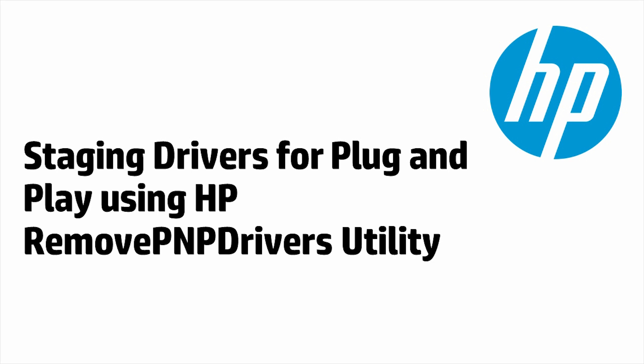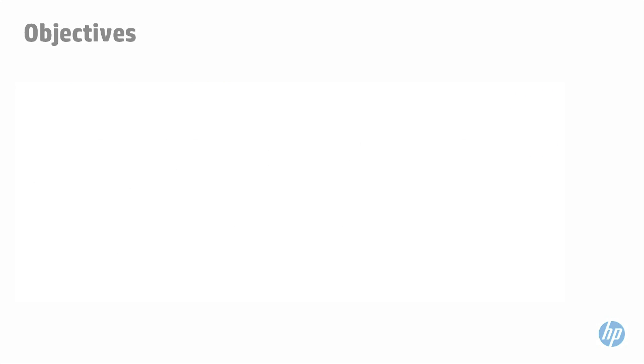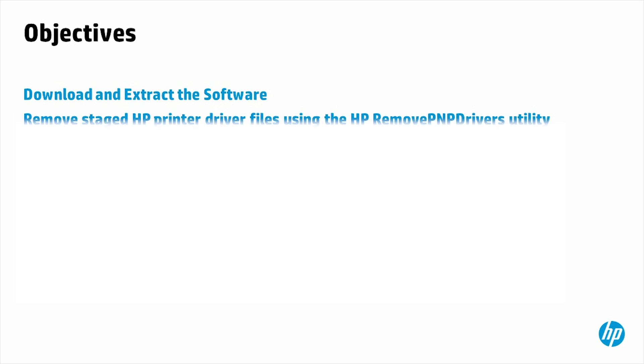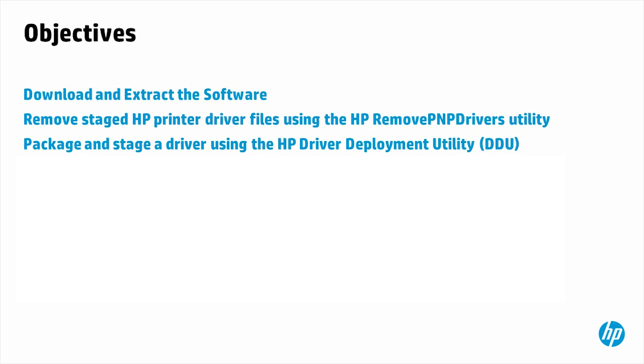Staging drivers for plug-and-play using HP Remove PNP Drivers Utility. Objectives: Download and extract the software, remove staged HP printer driver files using the HP Remove PNP Drivers Utility, package and stage a driver using the HP Driver Deployment Utility (DDU), perform a plug-and-play driver install.